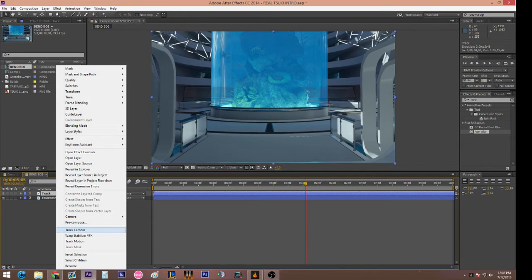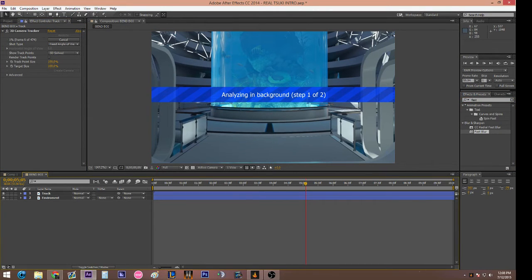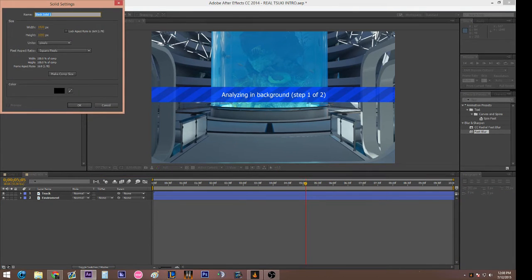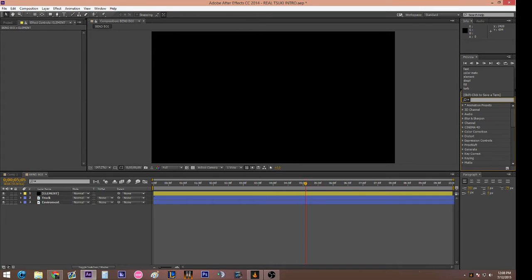While the camera track is running, hit Ctrl+Y, or right click to create a new solid. Name it 'element,' make sure it's the size of your composition, and make sure it's a black one. Then go over to your Effects and Presets and type in 'element.' Mind you, this is Element V2 — you might not have the same version. I honestly couldn't tell you if this works on Element V1. Drag your Element V2 effect onto the solid.